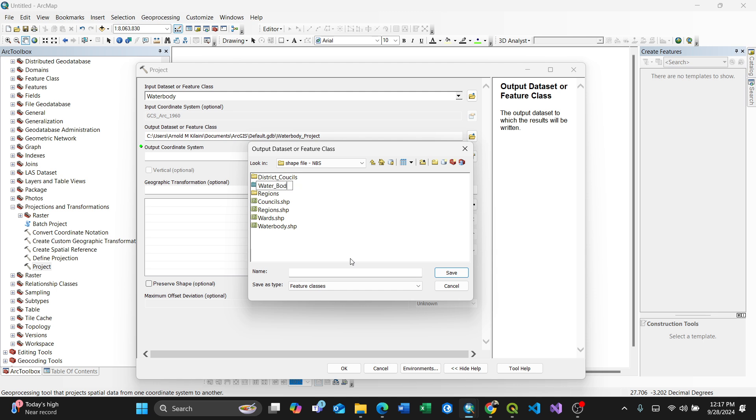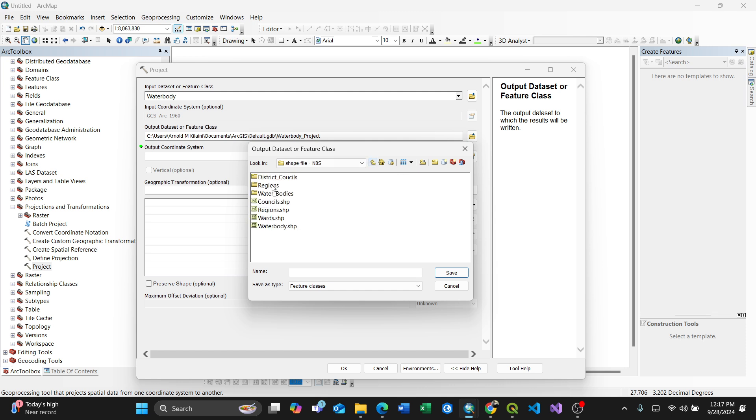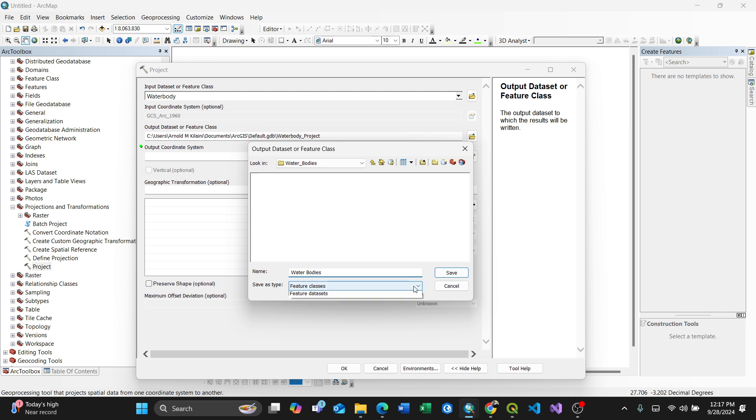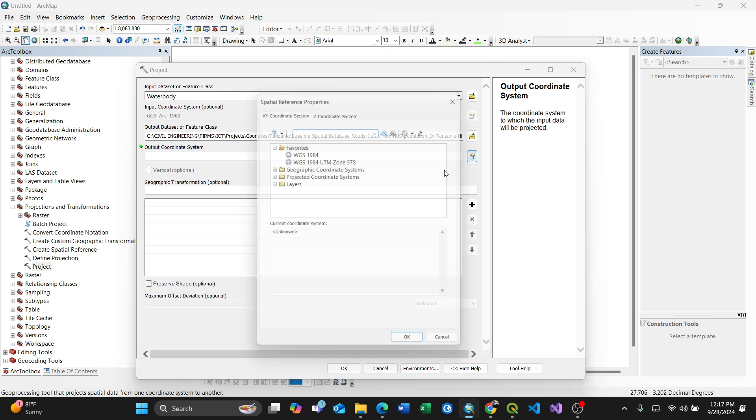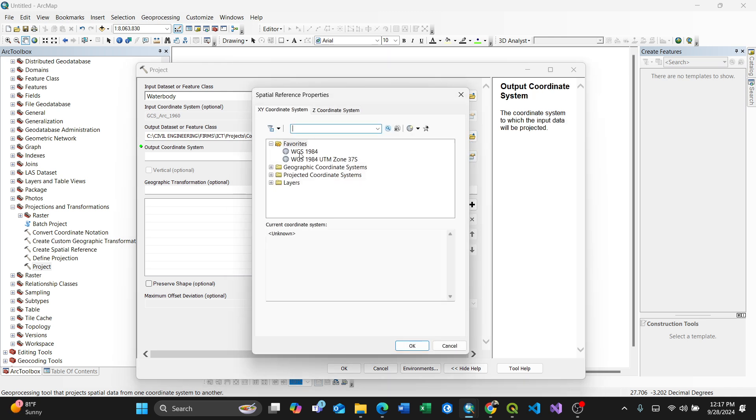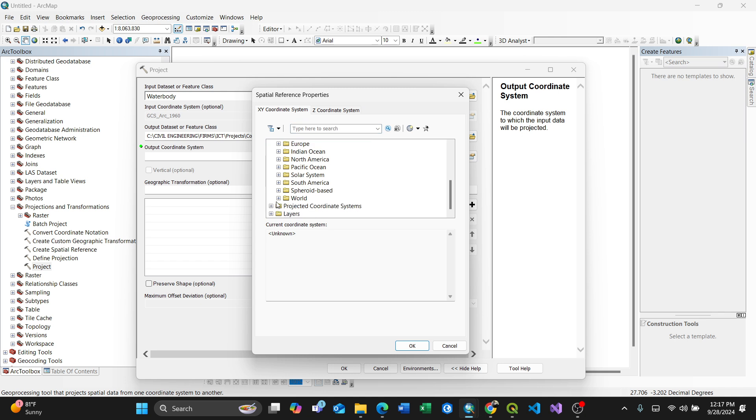I'll put it here in the water bodies folder. After renaming the feature class, this is like a shapefile, so save. Then for the coordinate system, I'll choose. You can always go to GCS, the coordinate system, then for my case world, then select this one.